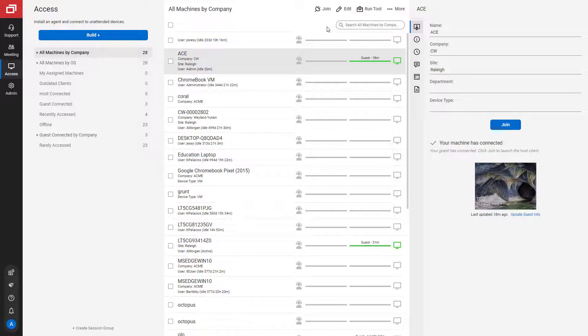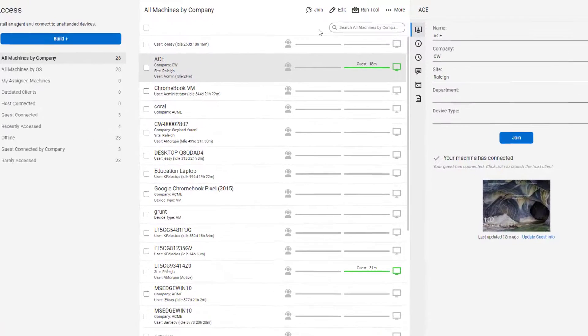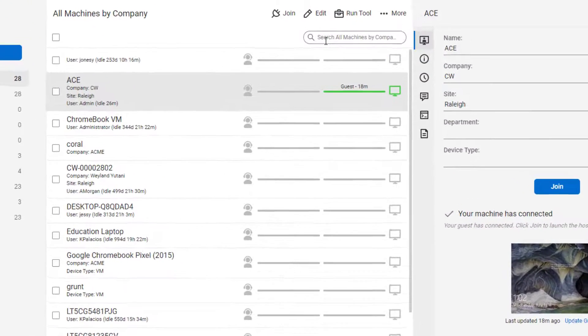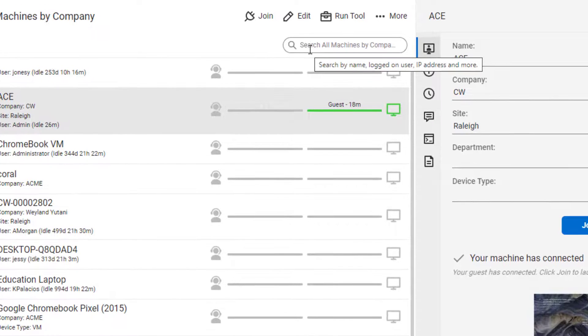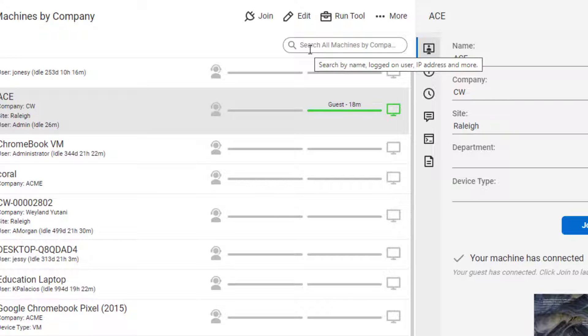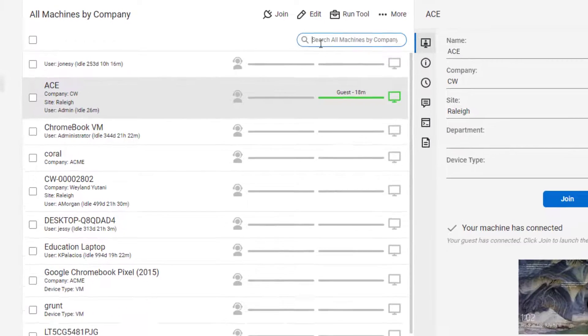In this video, I'll show you how to search for sessions on the host page. You can search for sessions by such attributes as name, logged on user, IP address, and more.